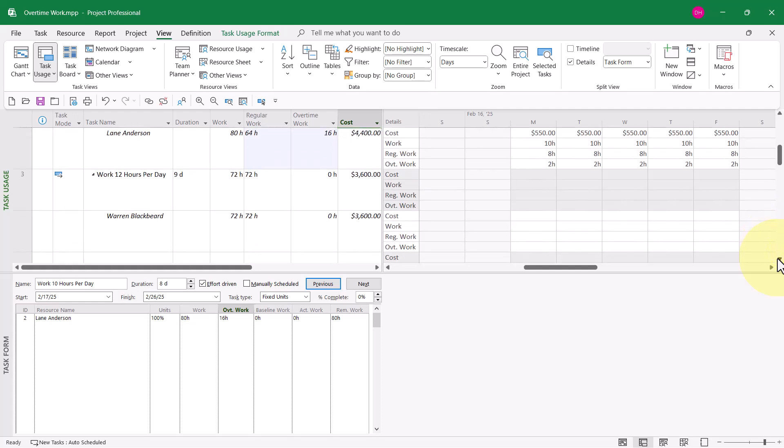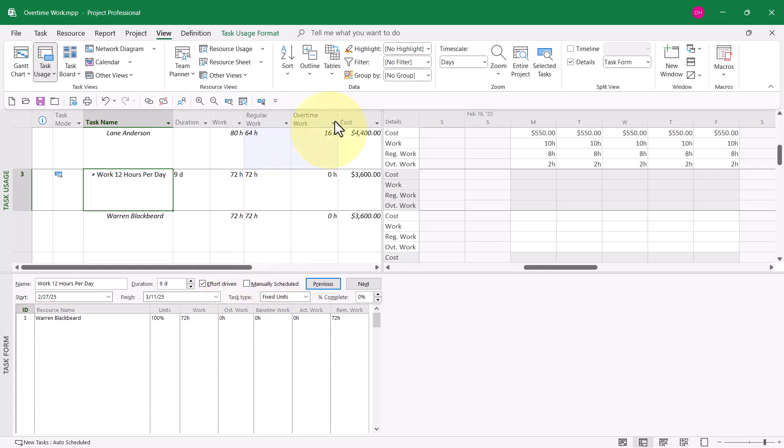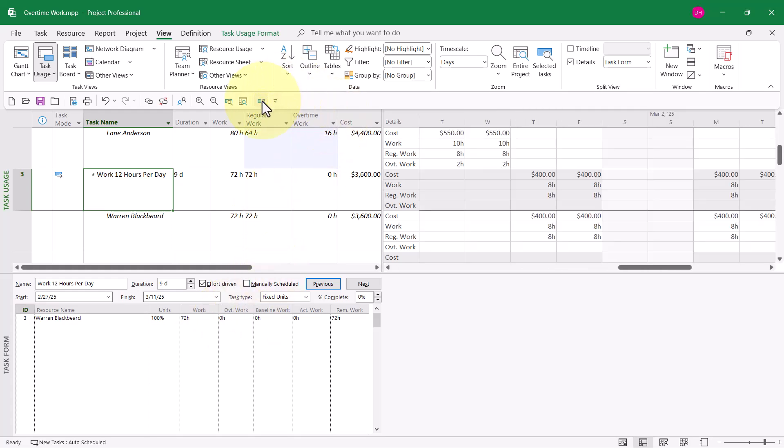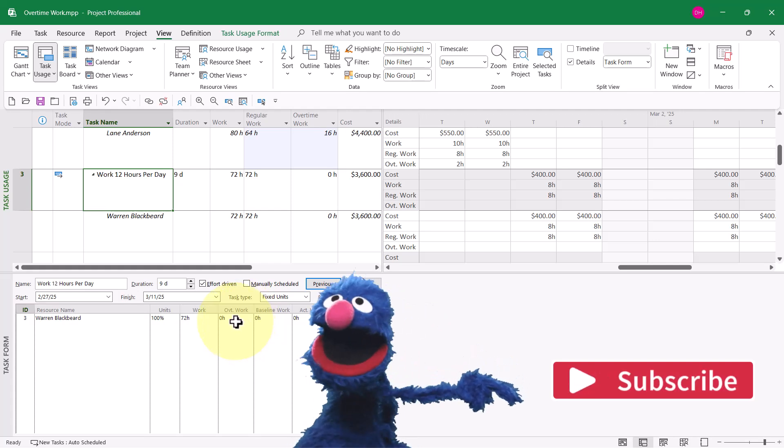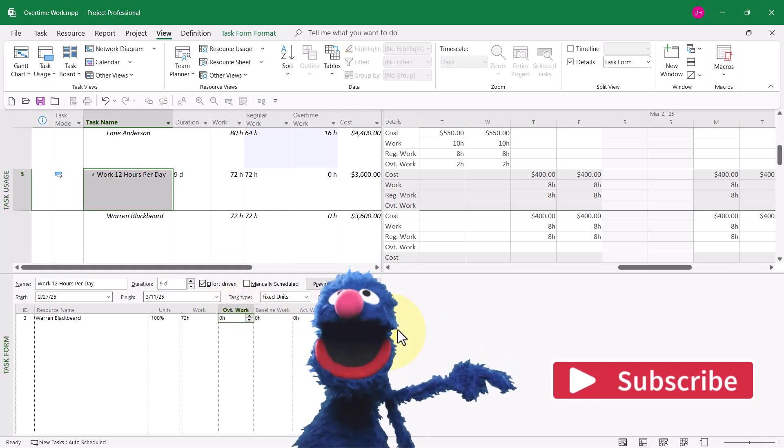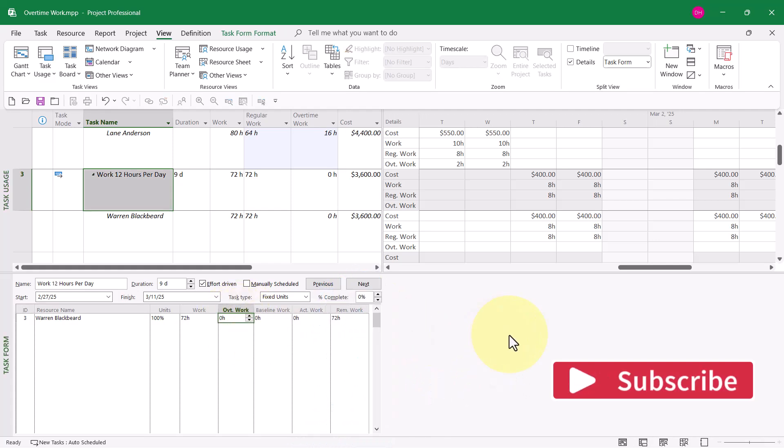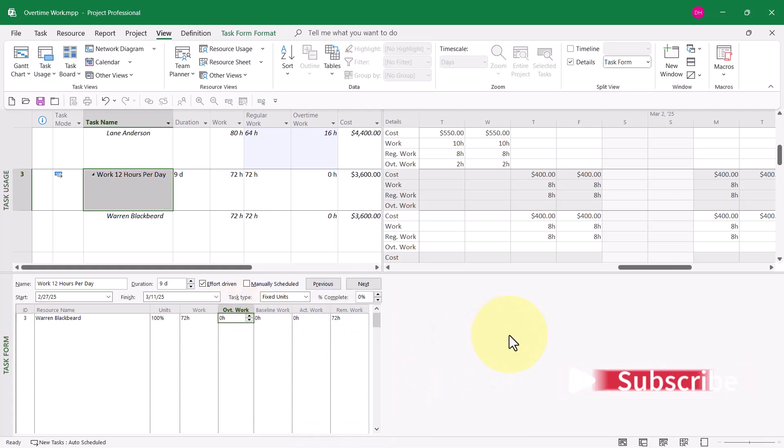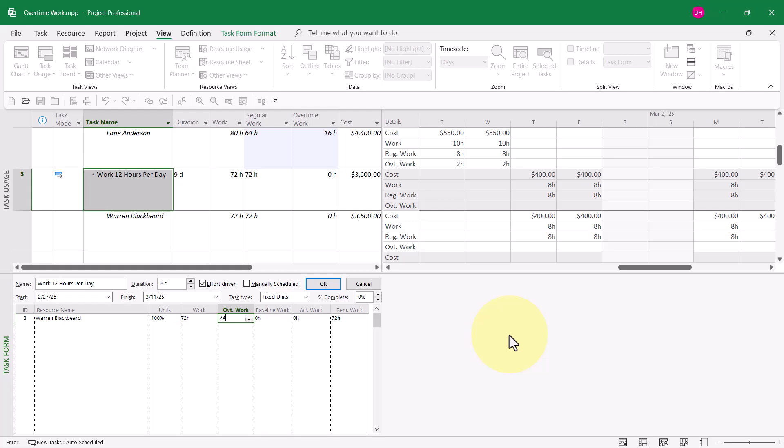Now let's do it again, this time for Warren Blackbeard. Let me just tell you that to spare you the madness, I've already figured out in advance for Warren to work 12 hours per day, that will require 24 hours of overtime work. So when I click the OK button.